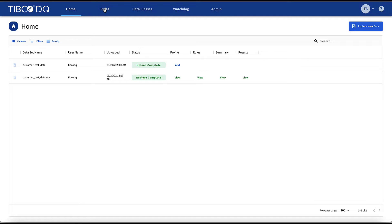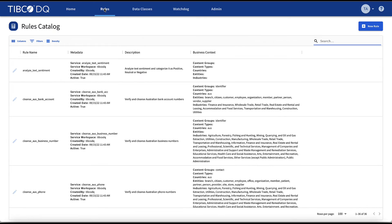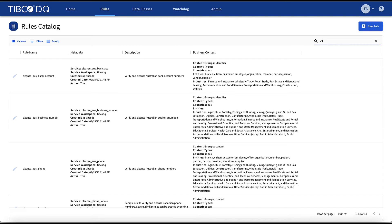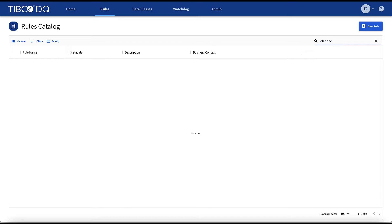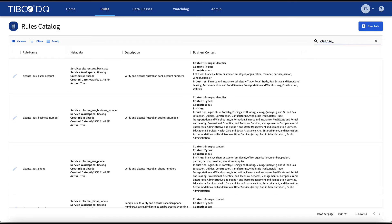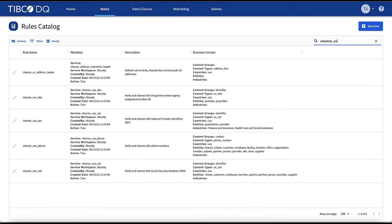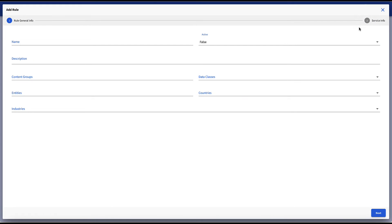Moreover, I can consult the rules catalog tab for more TIBCO DQ cleansing rules that are available to me to use with my data set. I can filter, sort, or use a keyword search such as cleanse to quickly find the rule that I'm looking for. We can also add a new rule or modify an existing rule to suit our needs and share with other business users.